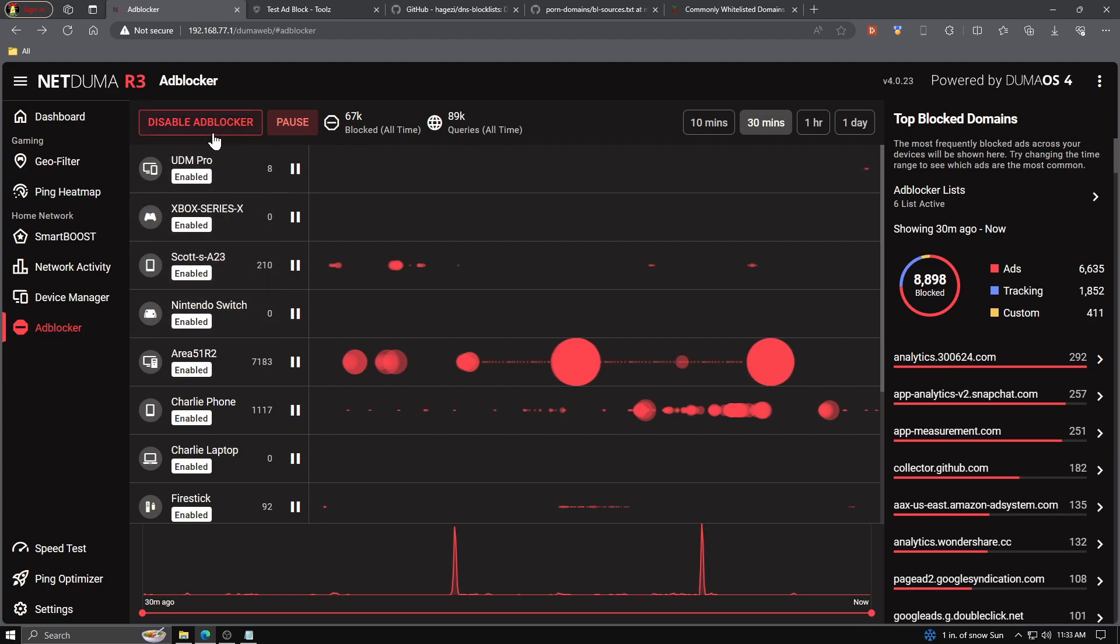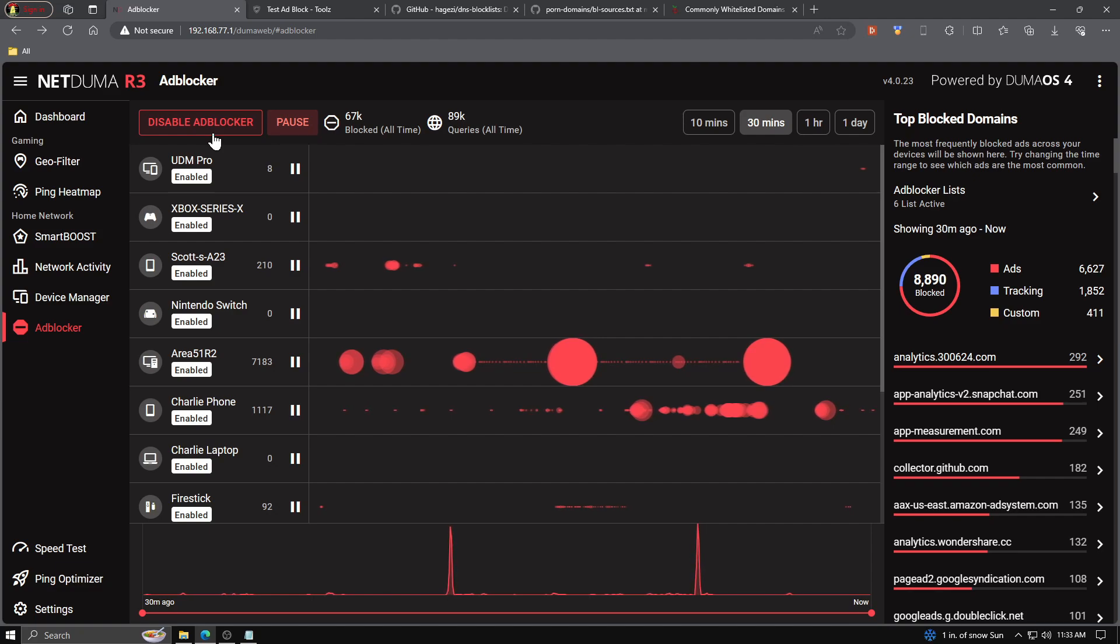We have the option to completely disable the Adblocker altogether on all devices. This is not recommended. We want Ad and Tracker Blocking. It will actually speed up our network. For testing purposes, the better way to go about it is the next option over, which is the pause button.